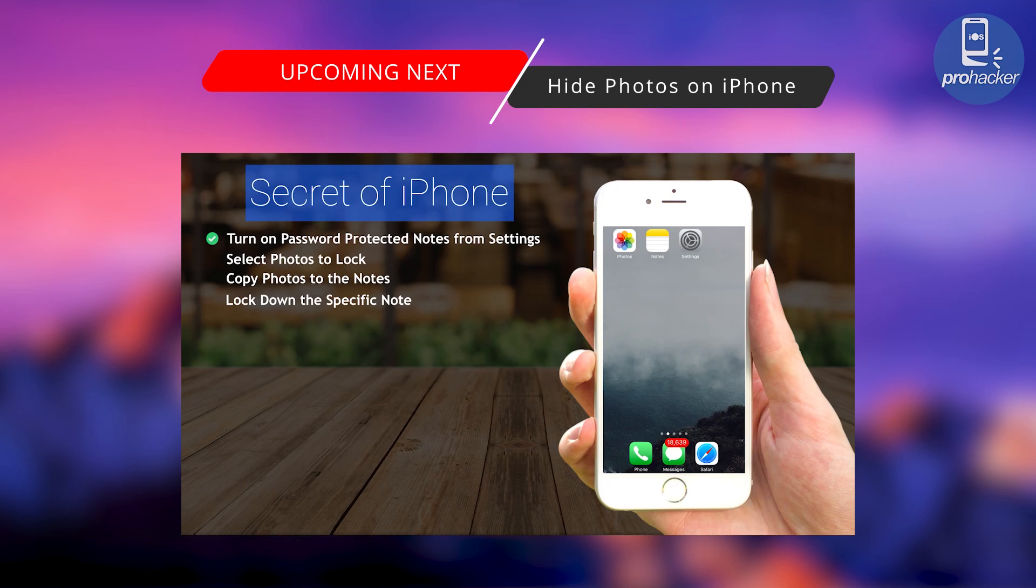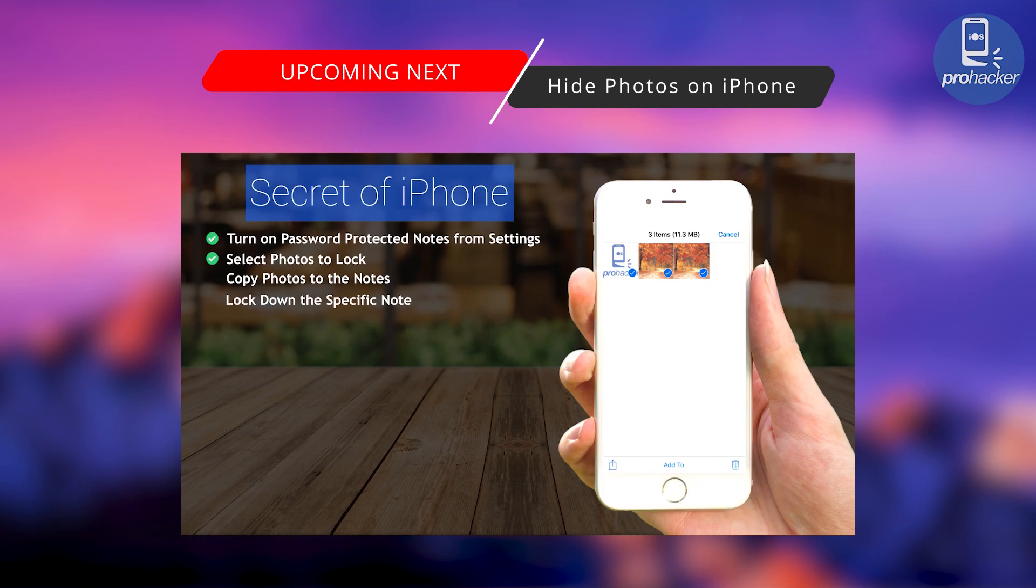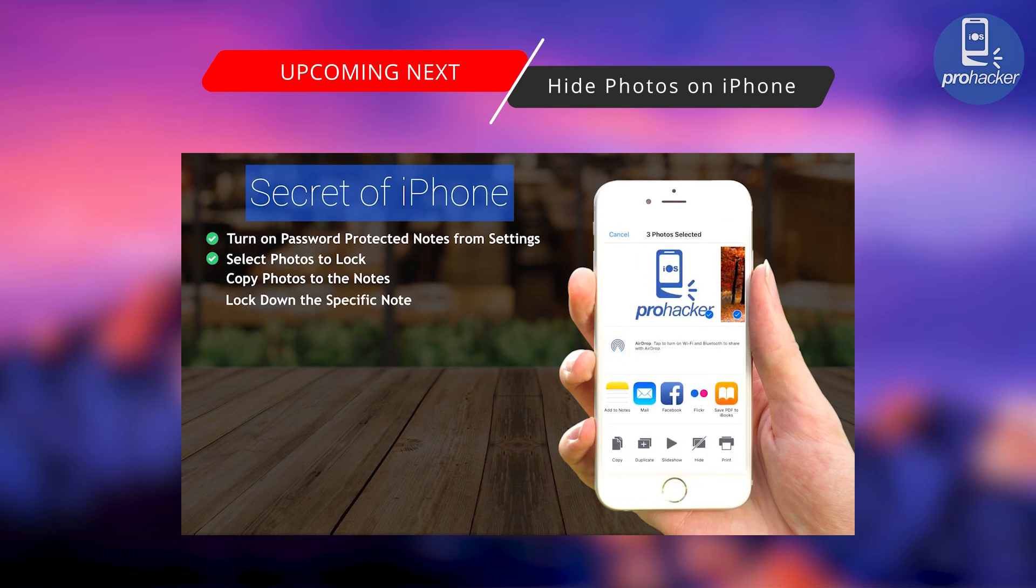Now select the media files or any kind of file that you want to protect. I'm gonna protect some photos to show you guys how it works. Press that little blue arrow at the left bottom of the screen.